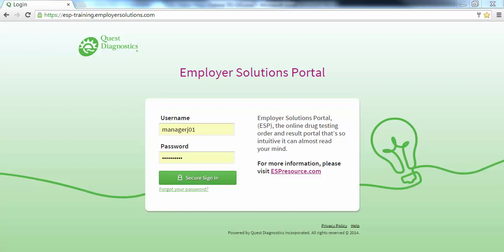Welcome to the Employer Solutions Portal online tutorial. In this tutorial, we will be reviewing how to create a new user group. User groups are a way to consolidate system permissions that are common for a group of users. During the tutorial, I will refer to the Employer Solutions Portal as ESP.